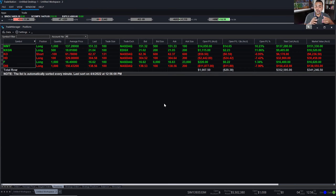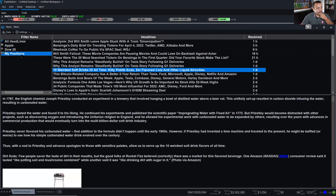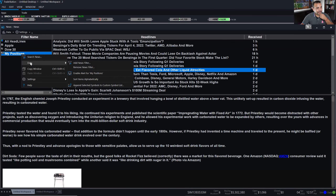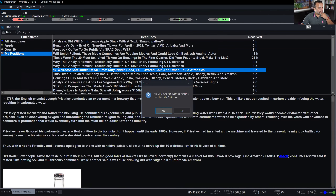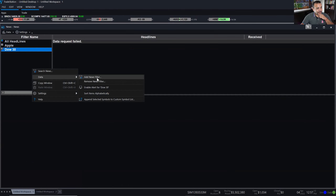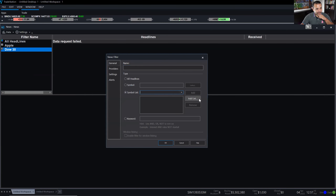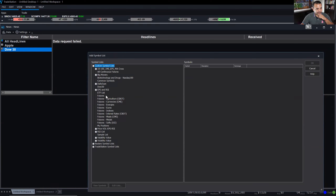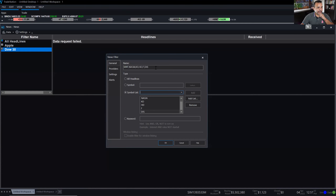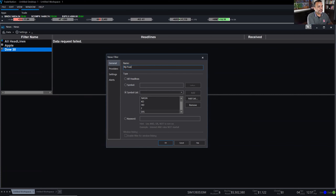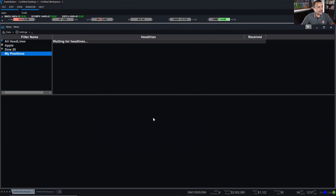Of course I can always change it and overwrite it, in case you're in and out of positions. From the news window I could right-click on the filter, go to Data, and remove the news filter. Then I add it again — right-click, Data, Add News Filter, Symbol List, Add List, open Custom Symbol Lists, select My Positions, view the symbols to double-check we have the six symbols, click OK, name it 'My Positions' or 'Open Positions,' and that works.